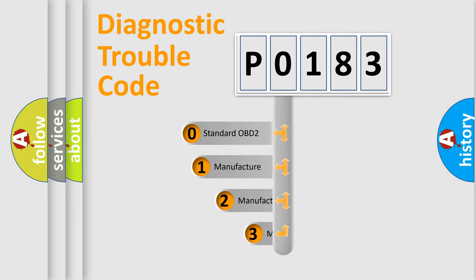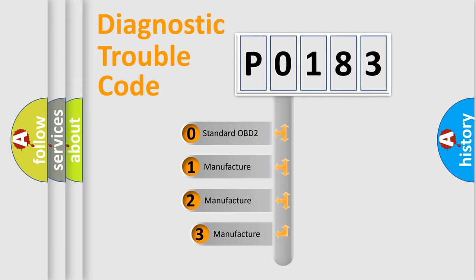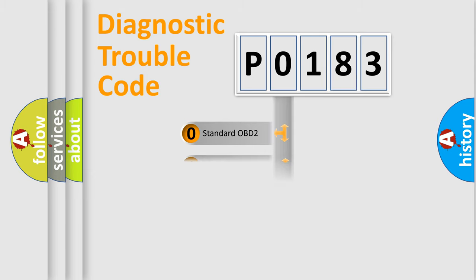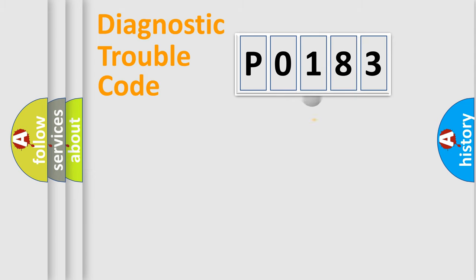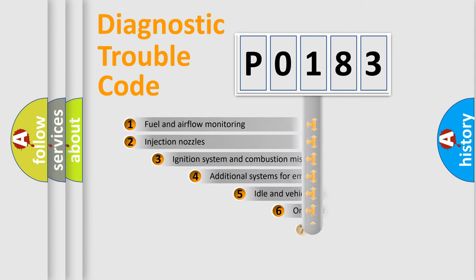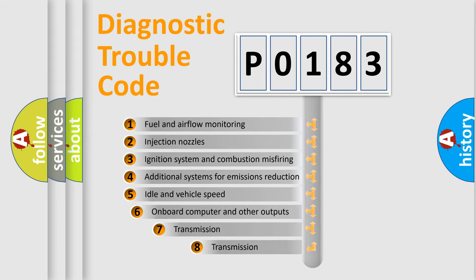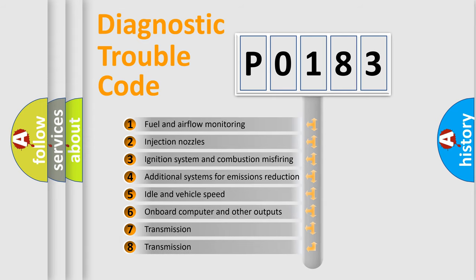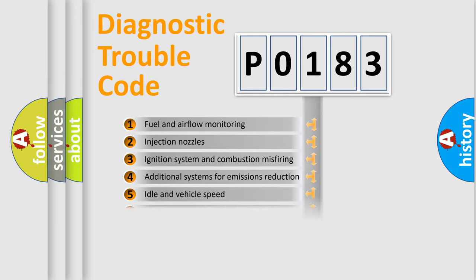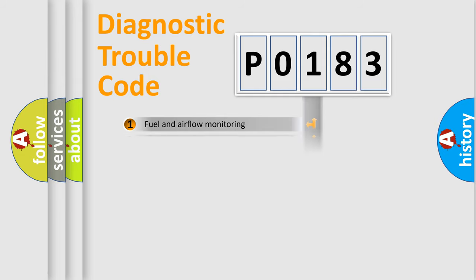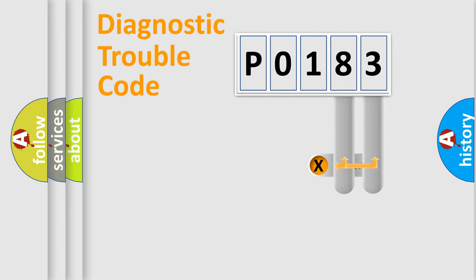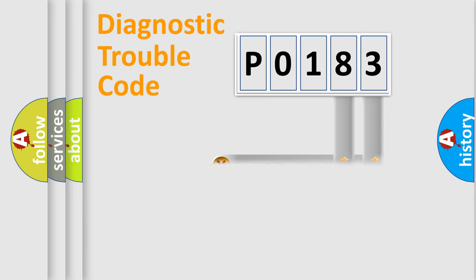If the second character is expressed as zero, it is a standardized error. In the case of numbers 1, 2, or 3, it is a more prestigious expression of the car-specific error. The third character specifies a subset of errors. The distribution shown is valid only for the standardized DTC code.